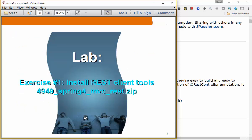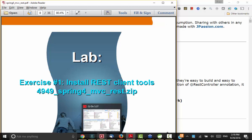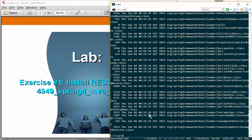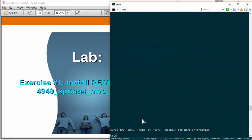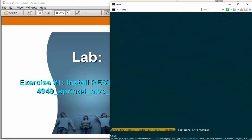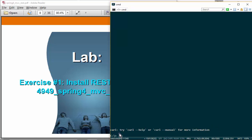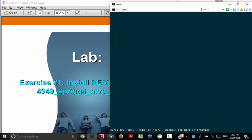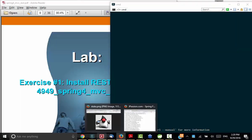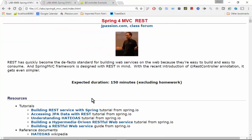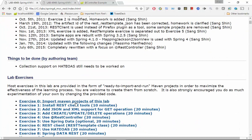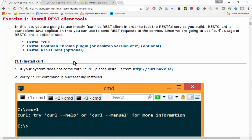We are going to mostly use curl because curl is exactly simple to use. Exercise one is basically the installation of curl. For Mac and Linux, curl comes with the OS already. To check whether you have curl, just type curl and see whether it comes back with some kind of help message. If you don't see that, you need to install curl. If you want, you can also install the Postman Chrome plugin — it's actually probably the most powerful tool available at this point.